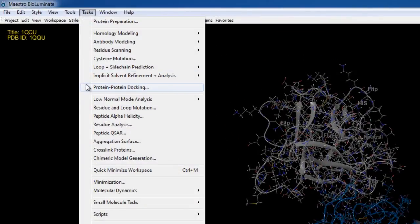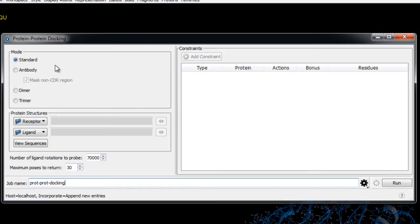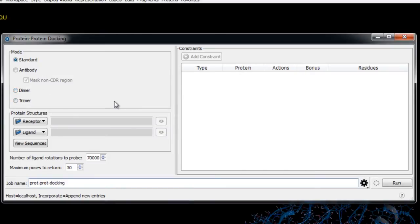With that in mind, let's go to Tasks > Protein-Protein Docking, which uses the Standard mode. This mode is used for docking a protein to another protein without any special conditions. If we were docking an antigen to an antibody we might want to add special conditions such as preventing docking to the non-CDR region, and if we wanted to dock a protein to itself to create a dimer or trimer we would use those options.